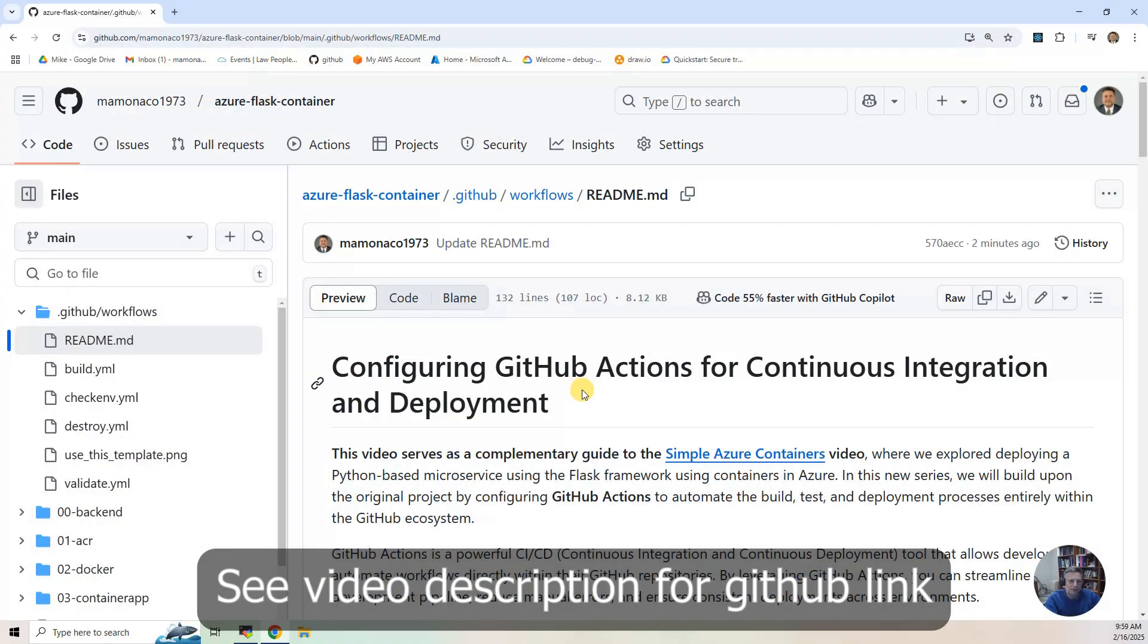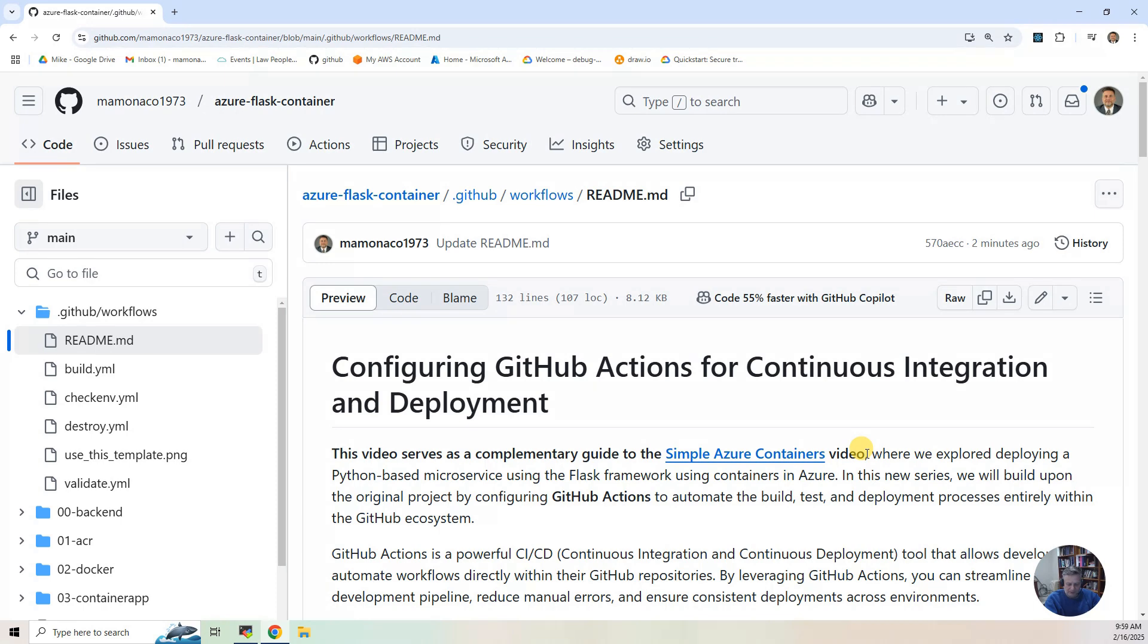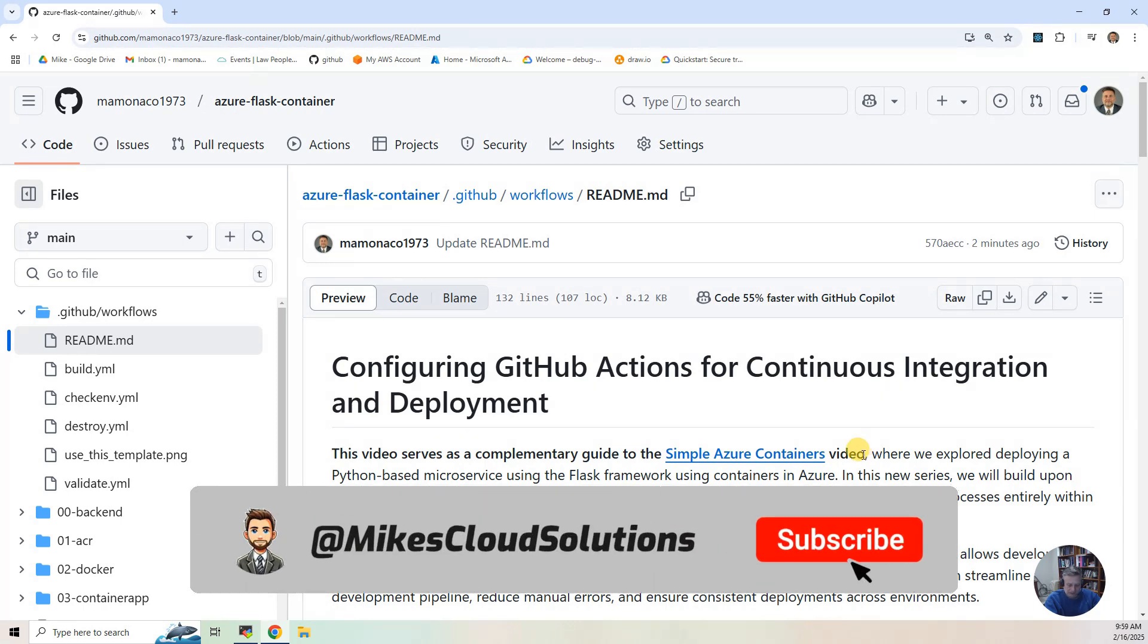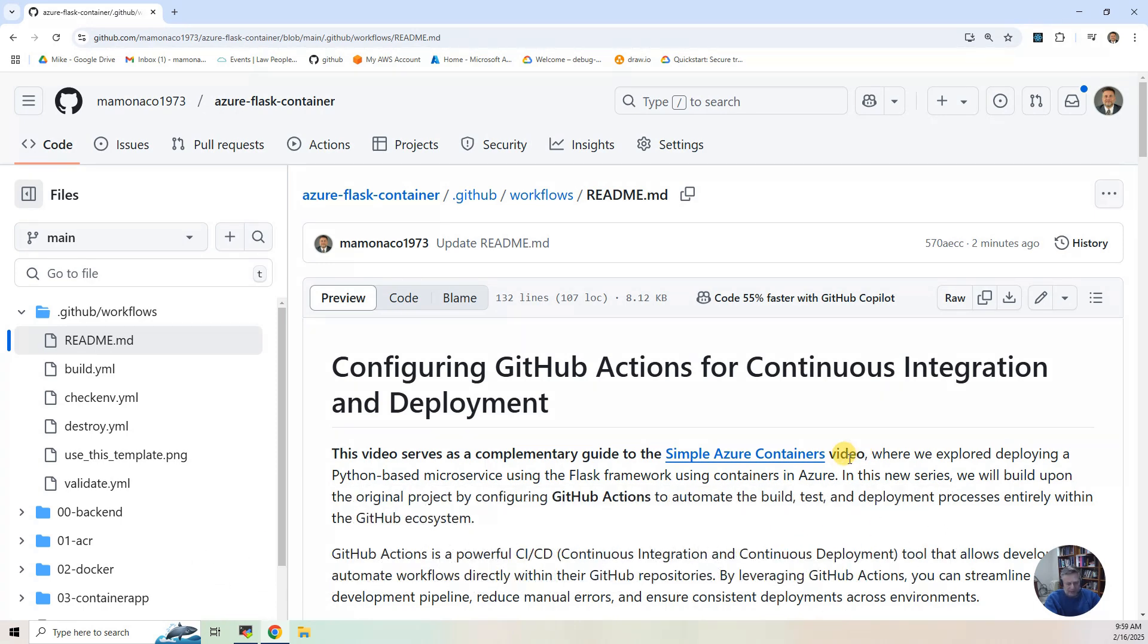This video serves as a complimentary guide to the simple Azure Containers video. In that video, what we did is we deployed these Flask microservices as containers, and that involved three distinct steps.